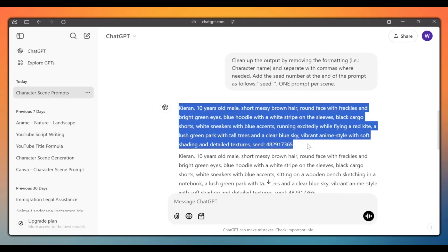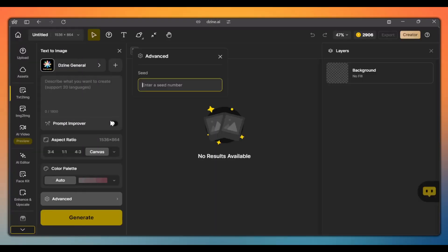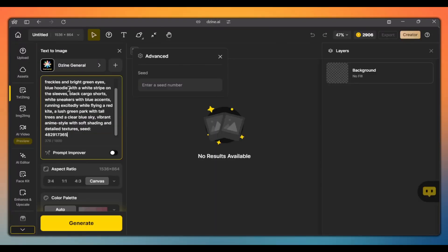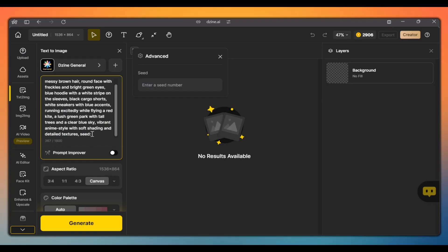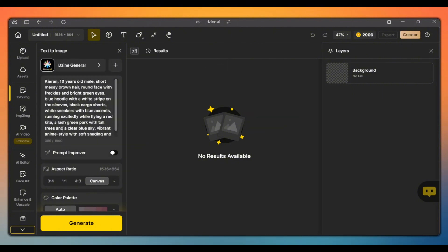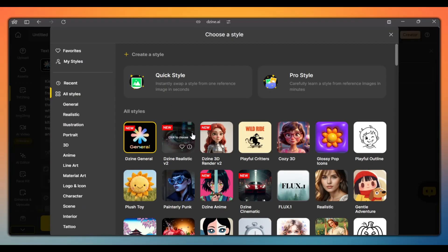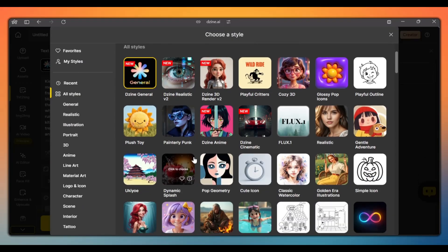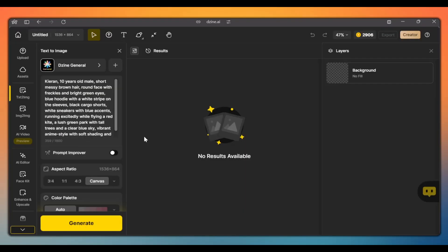Copy the first prompt and head back to design, and paste the prompt here. Instead of having the seed number here, we will copy it. Go to advanced and paste it here. You can also pick one of the many styles available. I'll use this one since we already have a style in the prompt.